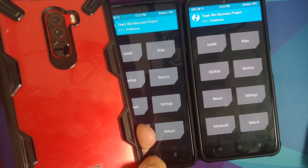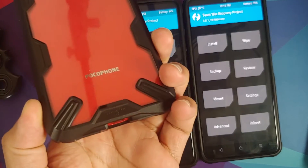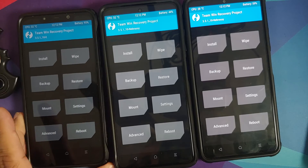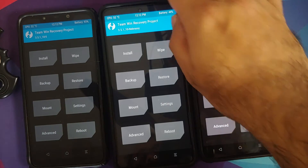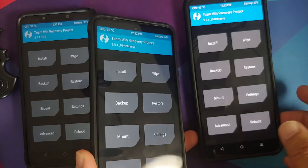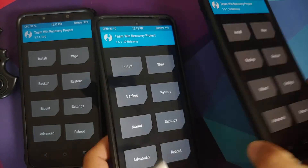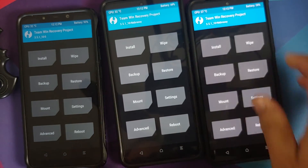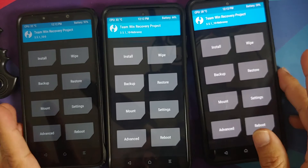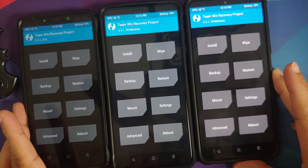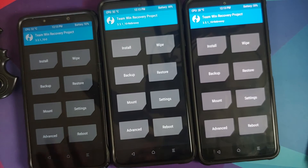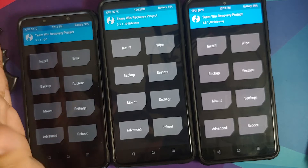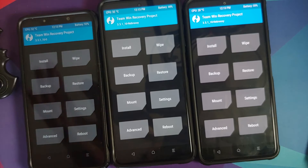On the extreme left we have the beloved Poco F1, in the center we have the Poco X3 Pro, and on the extreme right we have the Poco F3, the Mi 11X, or the Redmi K40 — all of them with bootloader unlocked, custom recoveries, and rooted.